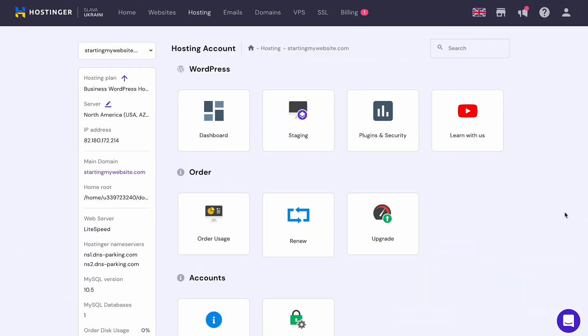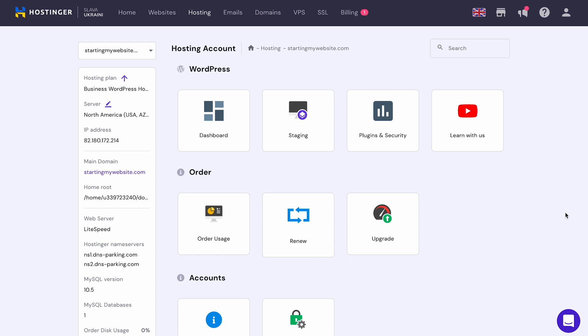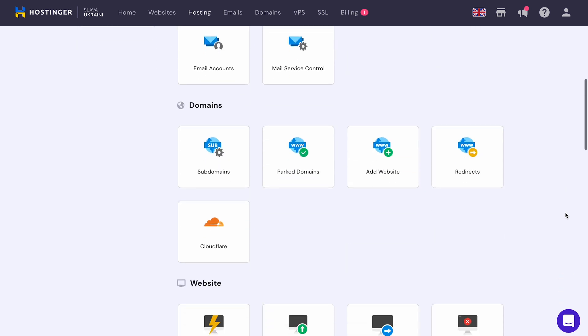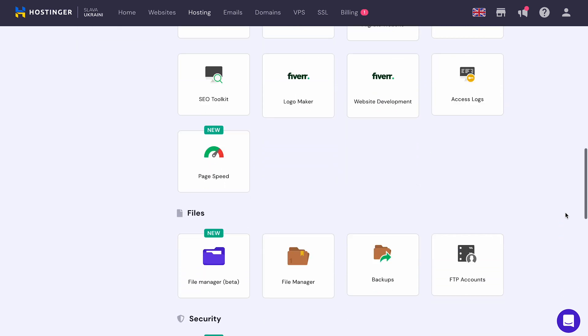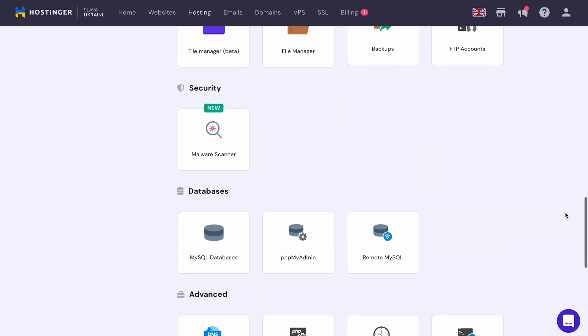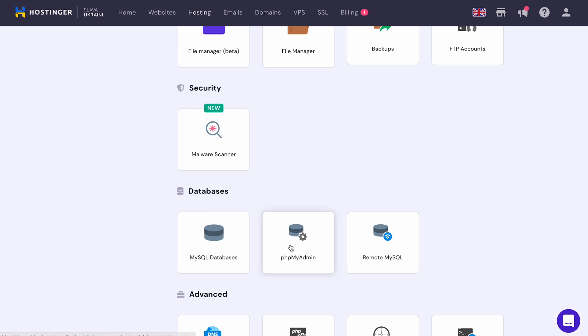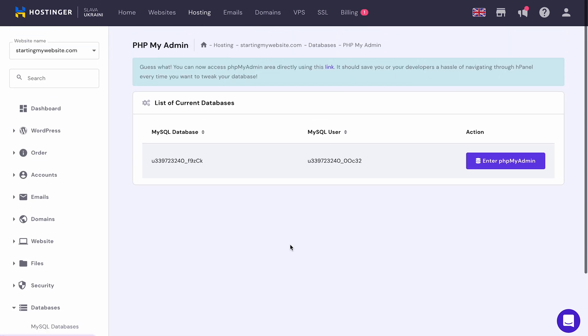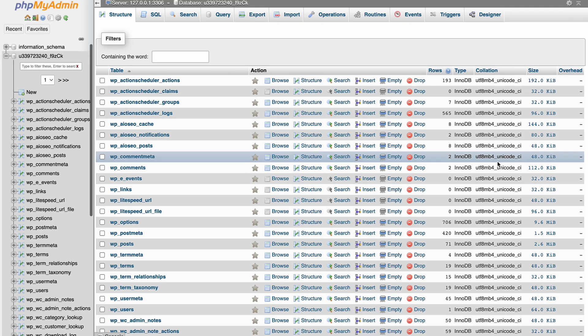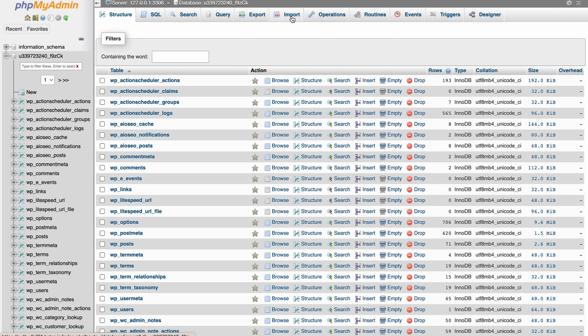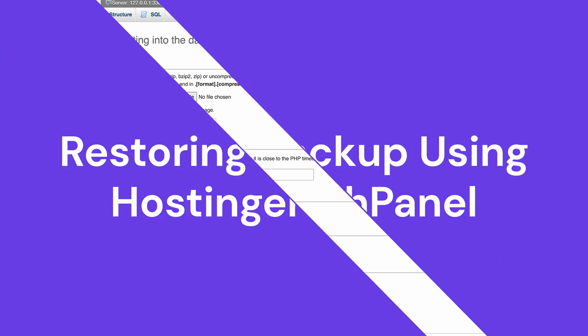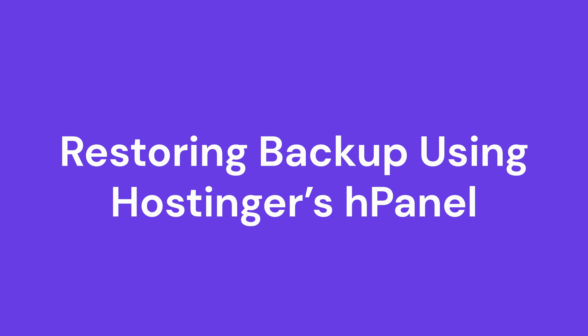Now, you should also import the database tables via phpMyAdmin. On HPanel, scroll down to the Database section, choose phpMyAdmin and then enter phpMyAdmin. Next, click Choose File button to find the files. They should be in .sql or .sql.zip formats. Leave the rest of the settings as they are and click the Go button at the bottom of the page.